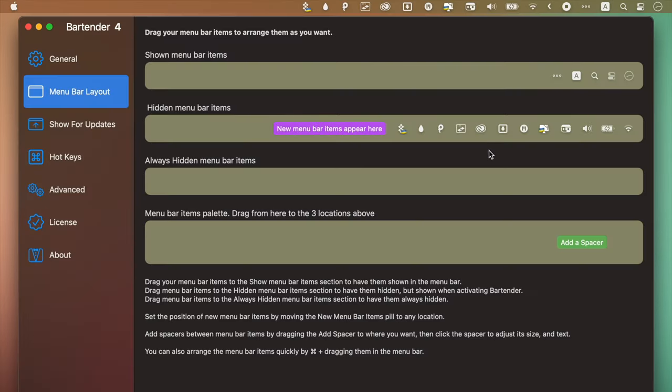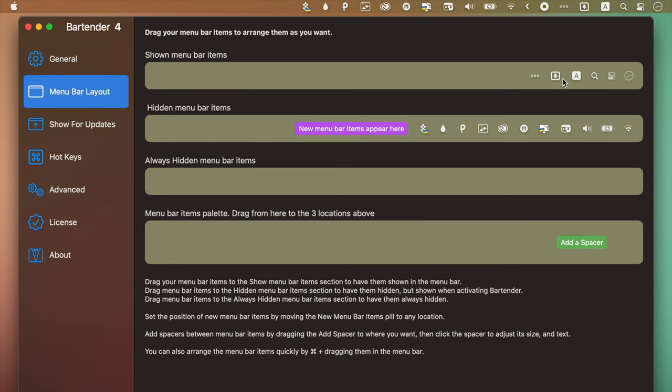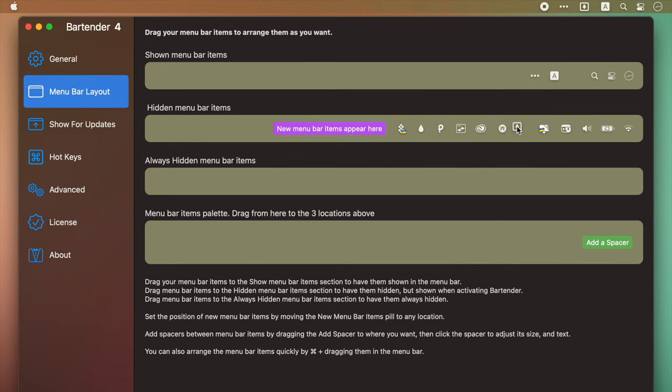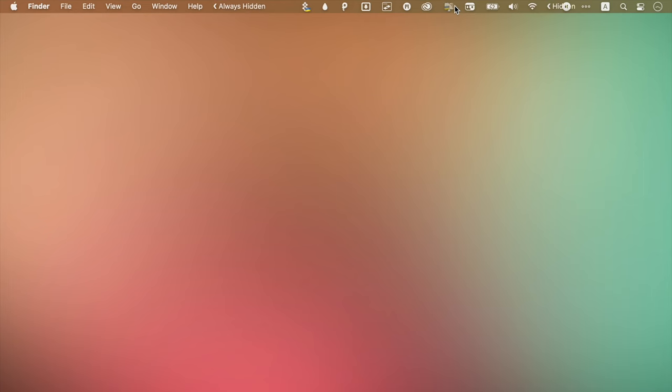Bartender allows you to fully customize your menu bar. You can choose which app icons stay visible and which collapse in the bartender bar. This way things remain easy to access but won't clutter your space. At the same time, if an app is updating, syncing, or showing an error, you can opt to see the icon.